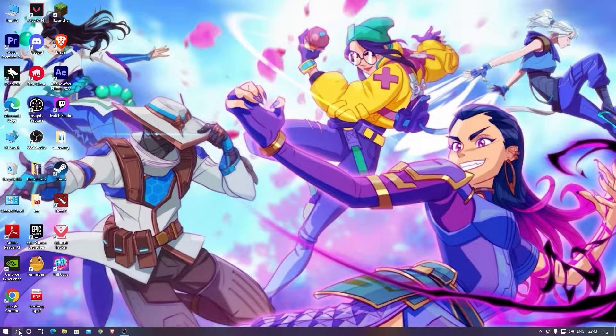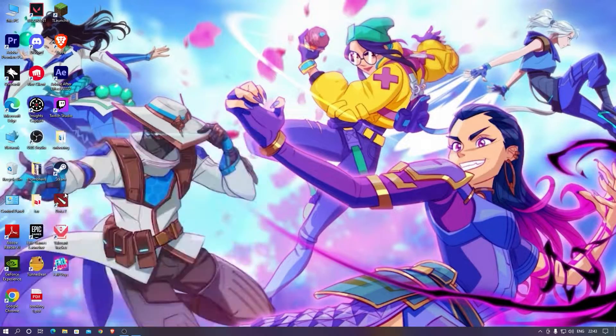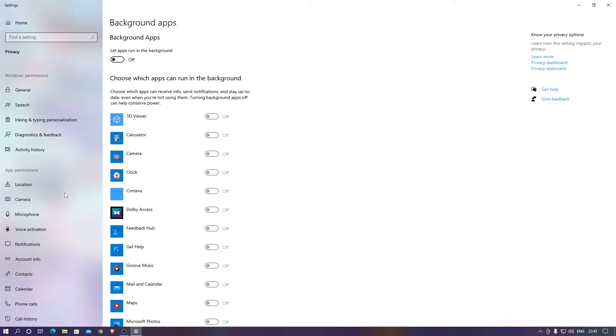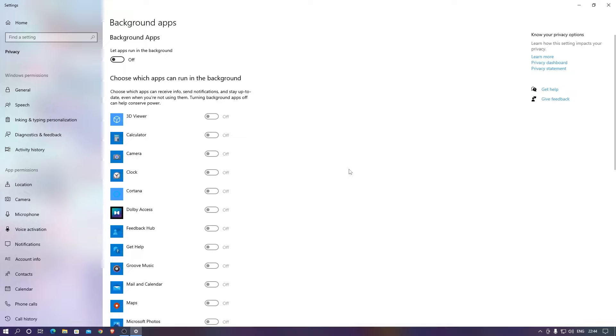The second thing you need to go for is background applications. These background applications would be running behind the scenes. You don't want them to run in the background because if you just close them there will be a little bit of free memory that you can use in the game to increase your performance.